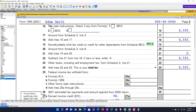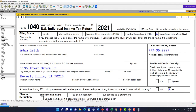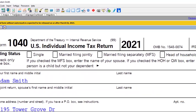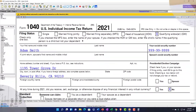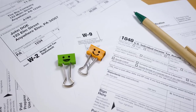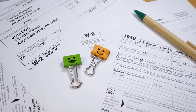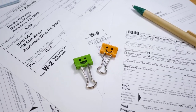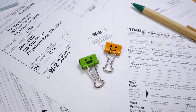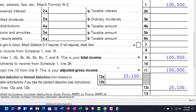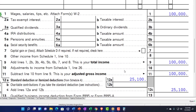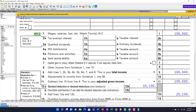I went through that fairly quickly, just to give an idea of these different filing status conditions and some of the major impacts on the tax return, including the tables and the standard deduction. There are also a bunch of other factors that could be influenced, including phase outs of deductions and credits. We'll talk more about those kinds of things in the future.